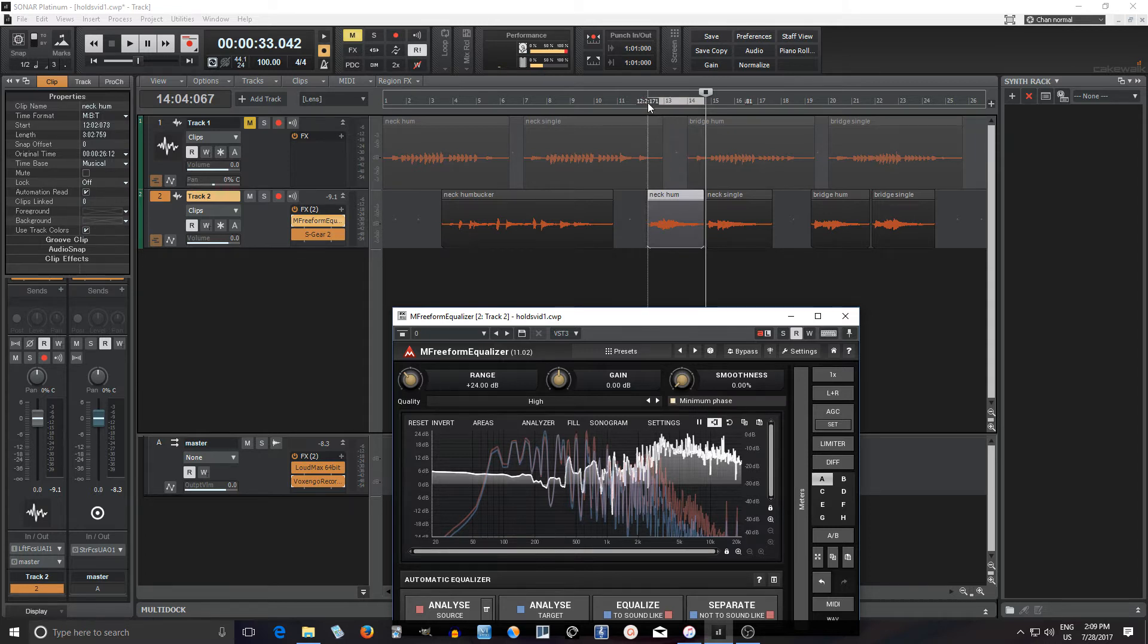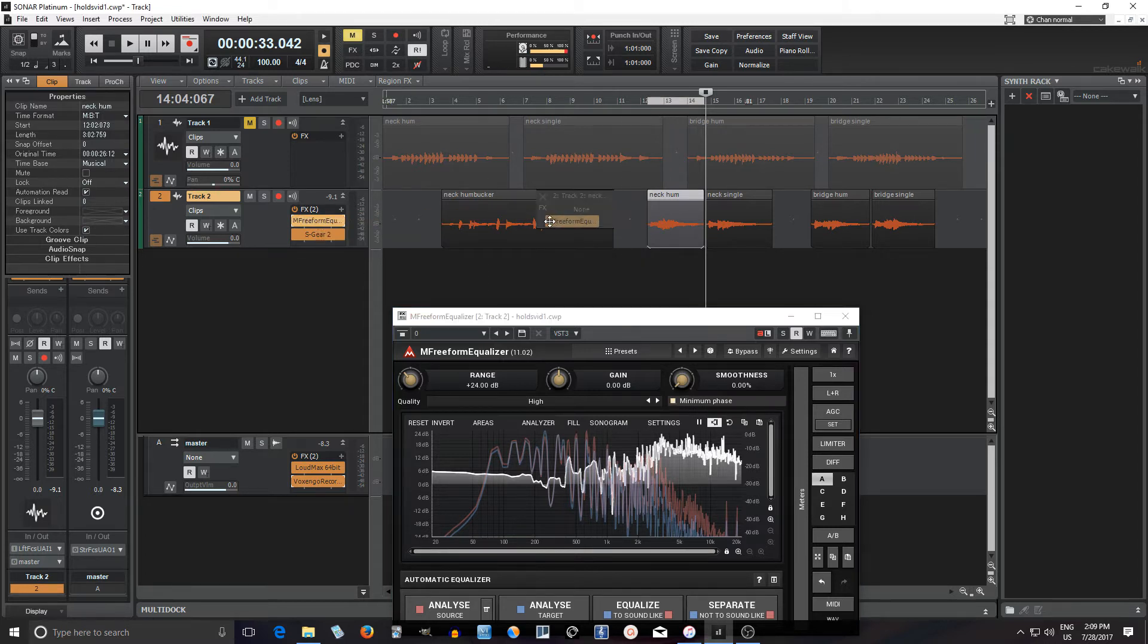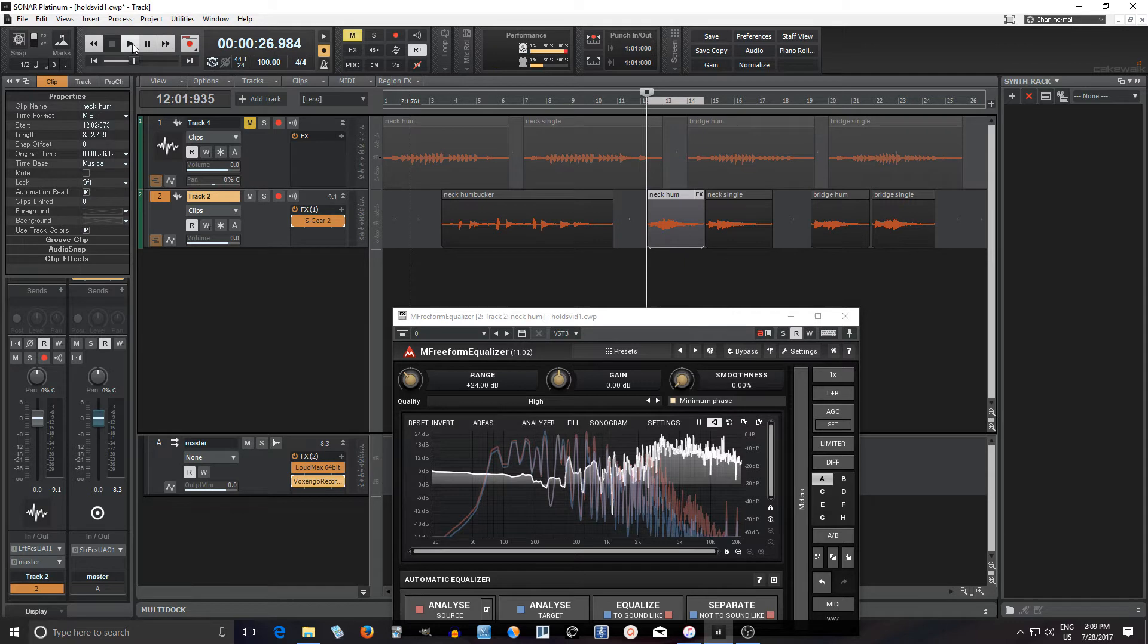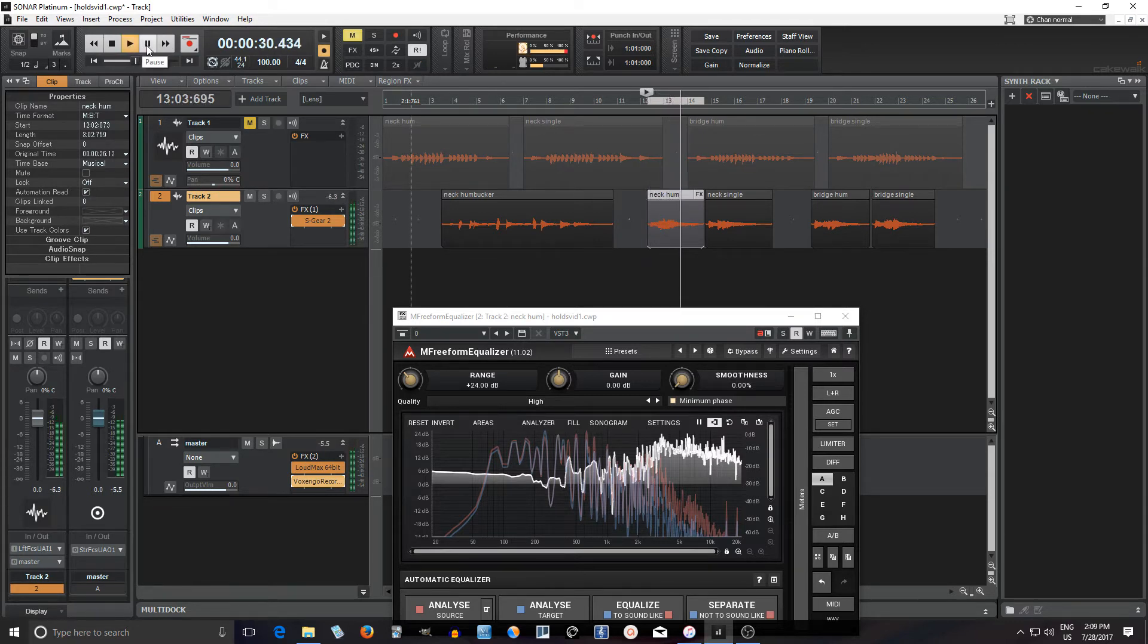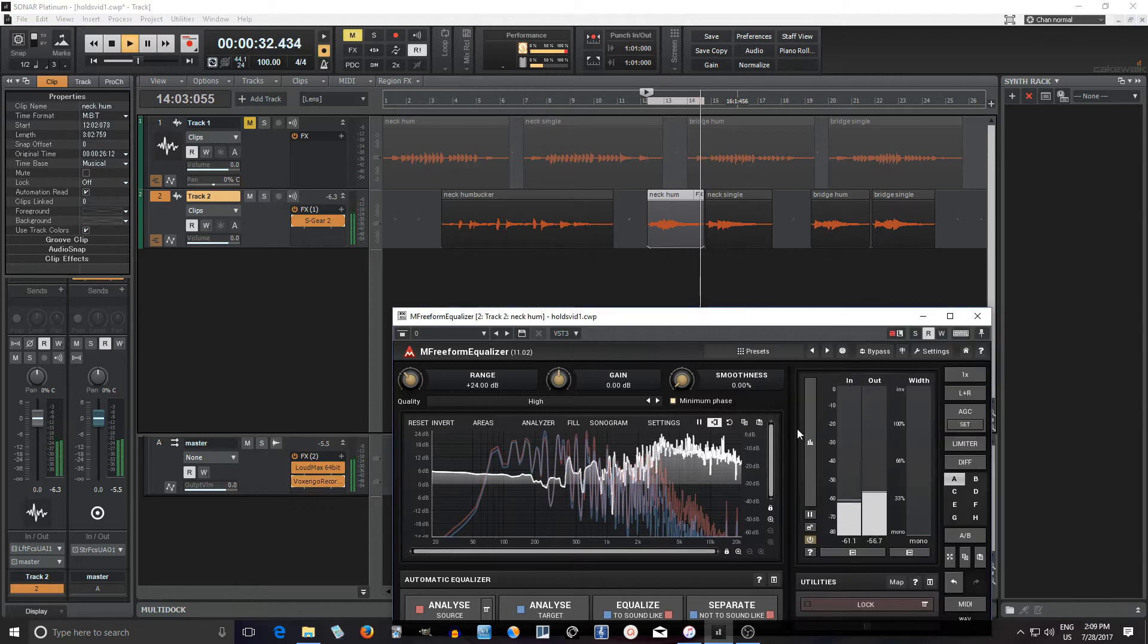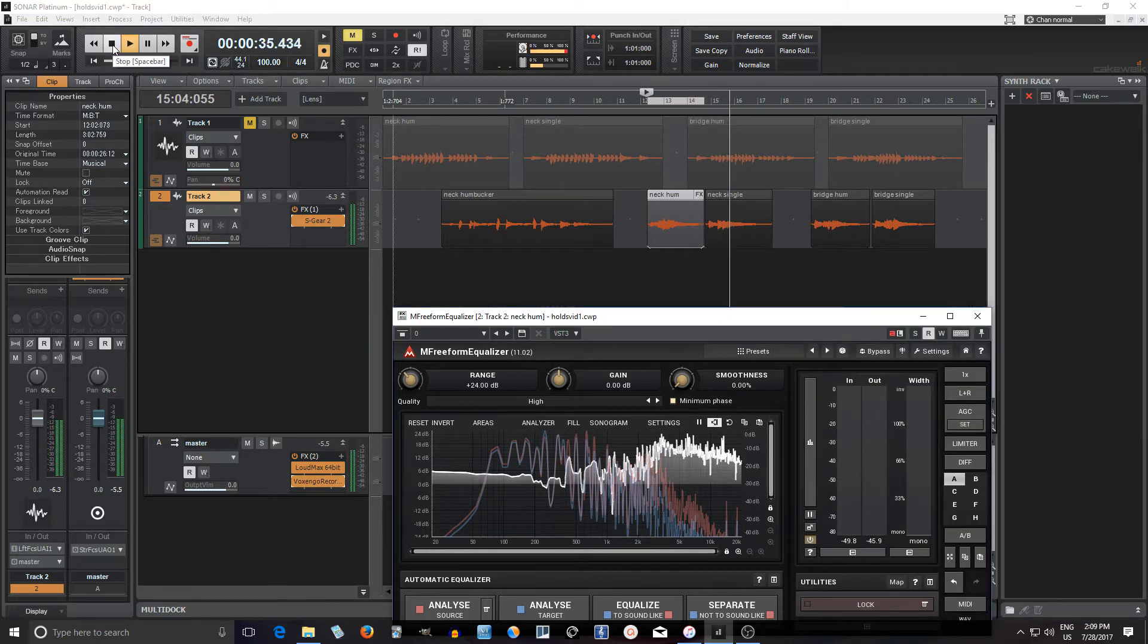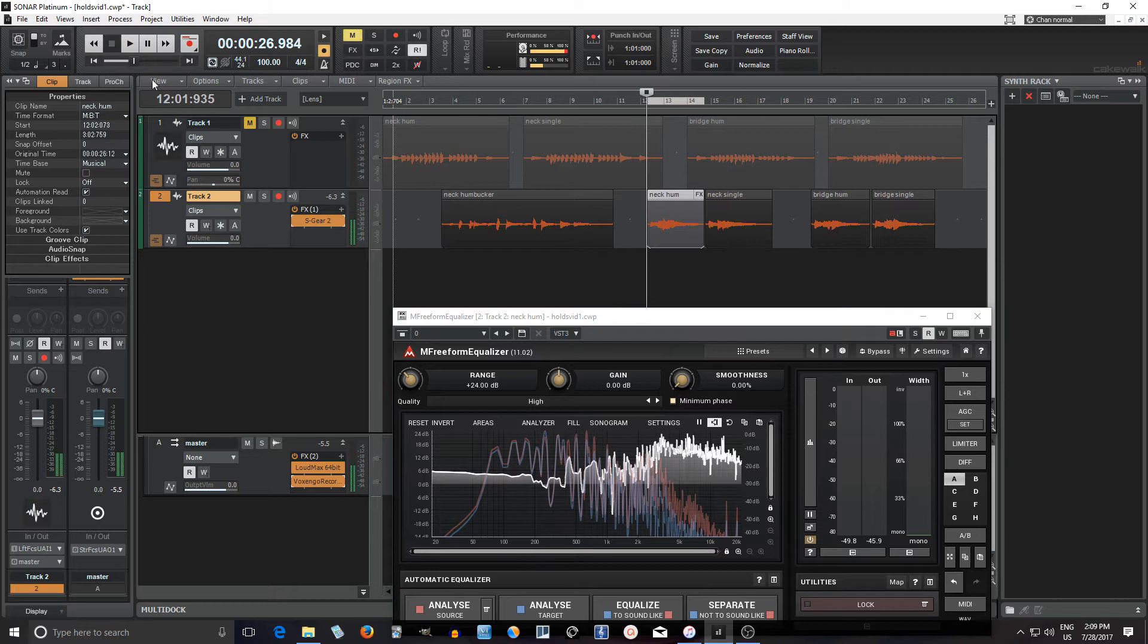Now let me put this directly on here so you can hear them back to back. It's not going to be exactly the same but it should be much closer. So let's hear it. Now the single.